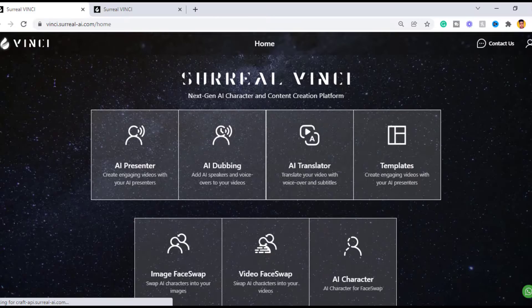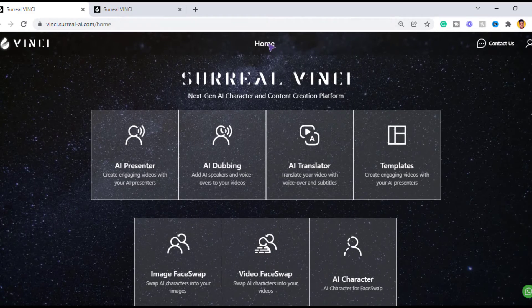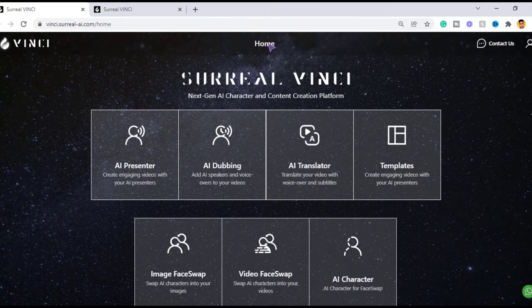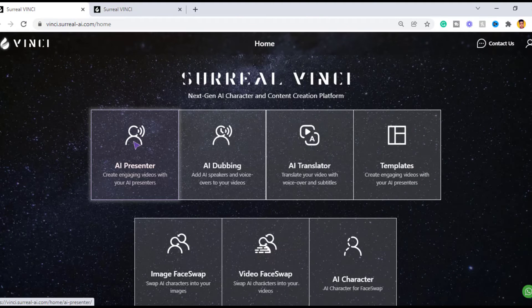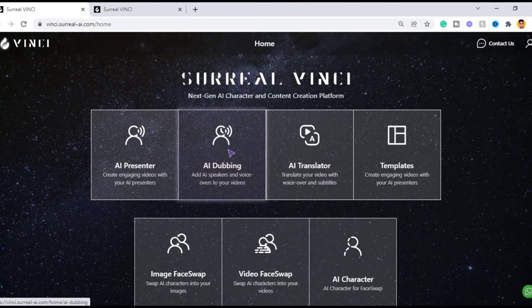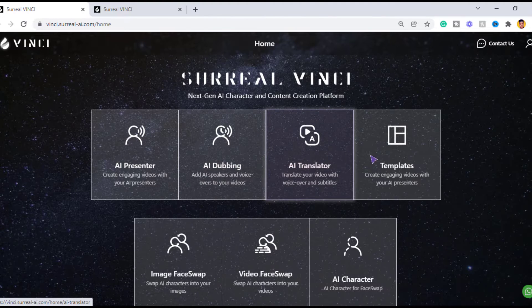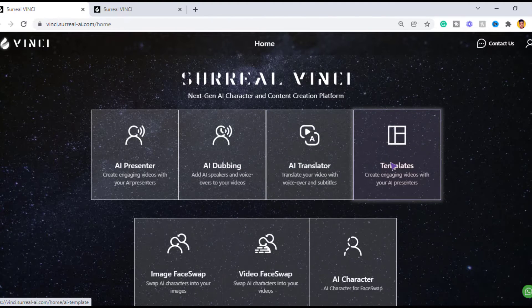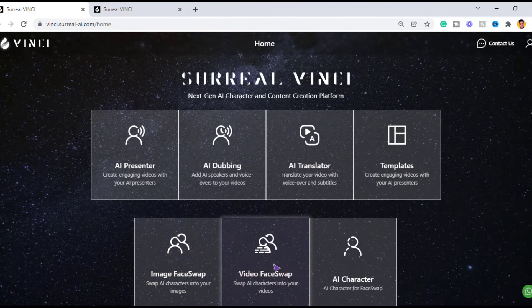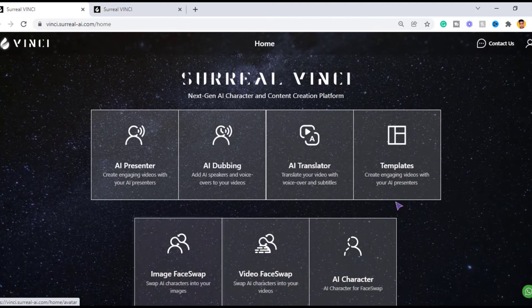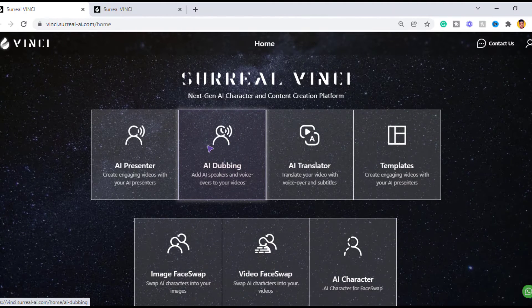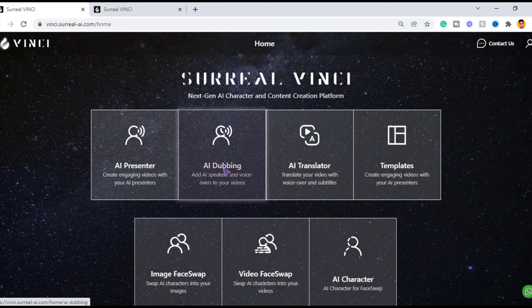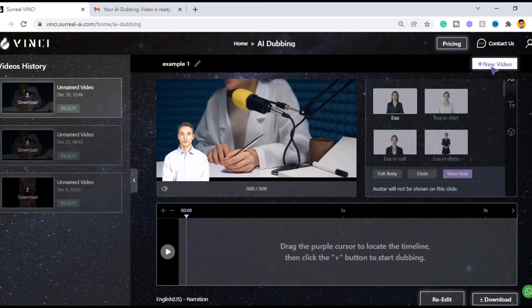When you get to the website, you will see all the services offered by Vinci, like AI presenter for creating engaging content, AI dubbing, AI translator, templates, image face swap, video face swap, and AI character. You can play around to know each of their functions. For the purpose of this video, I'm going to look into the AI dubbing feature in Vinci.